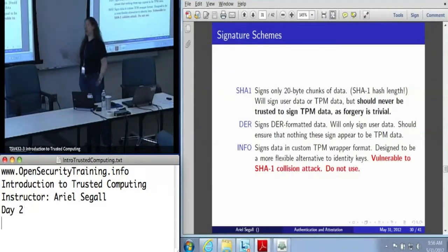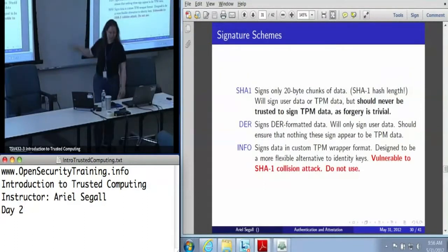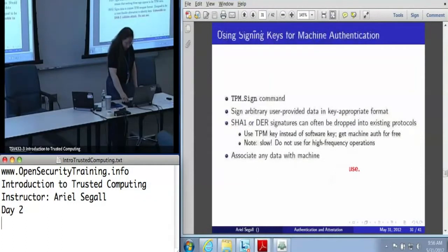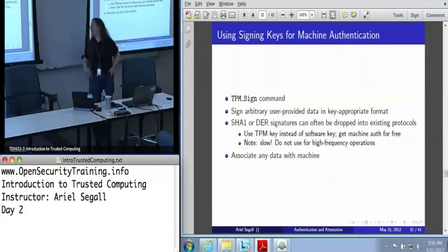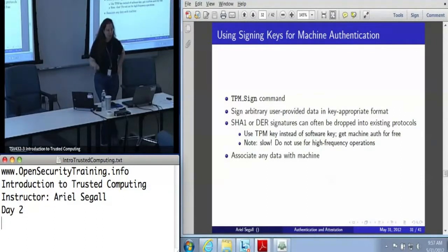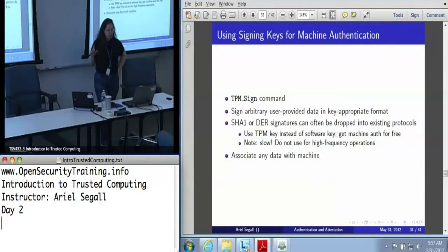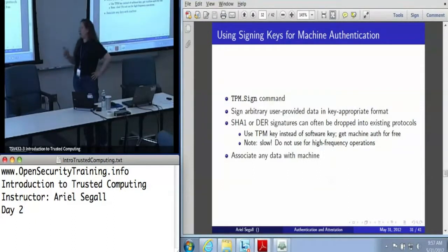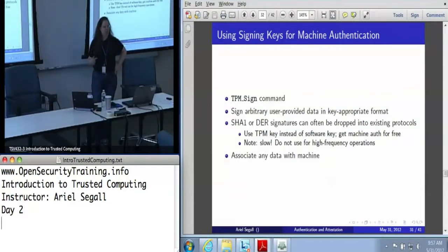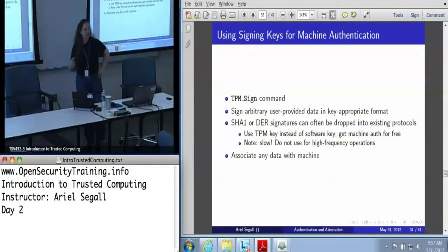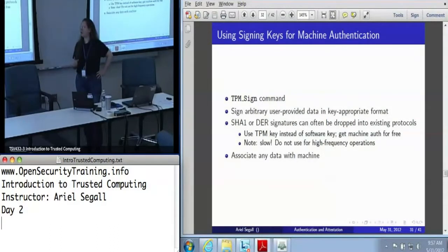There's a paper online by Stan Potter that analyzes all of the TPM commands and formats, and this is the only vulnerability he found. Info keys — we now recommend not using for anything, because the only thing different between an info key and an identity key was this special TPM-signed data format that is completely unsafe. Don't do that, especially when dealing with SHA-1 collision attacks. The way you can use signing keys for machine authentication is to sign things — this will let you sign arbitrary user-provided data as long as it's in the appropriate format for the key.